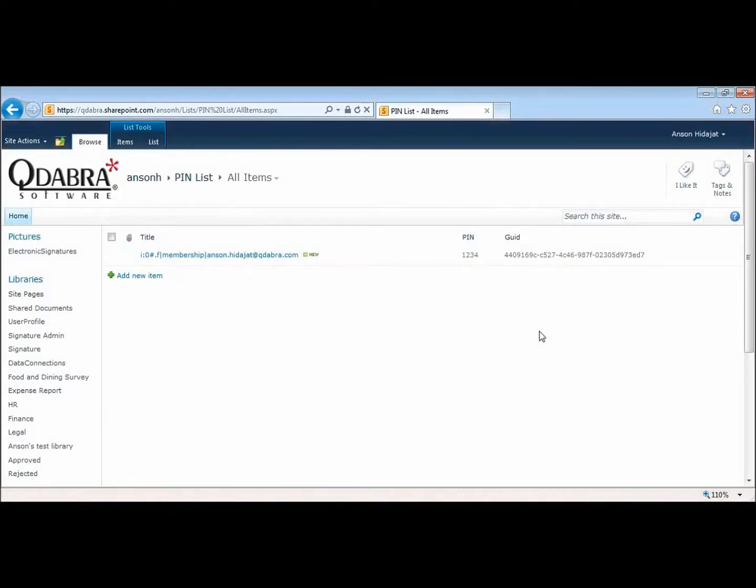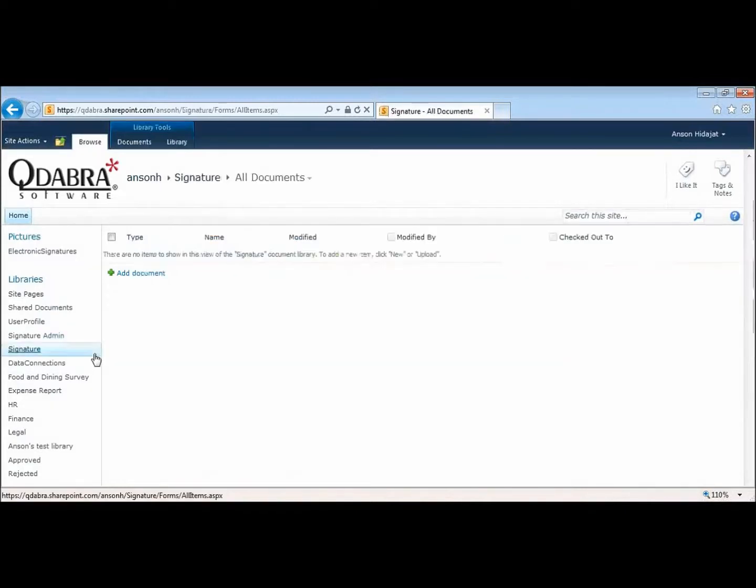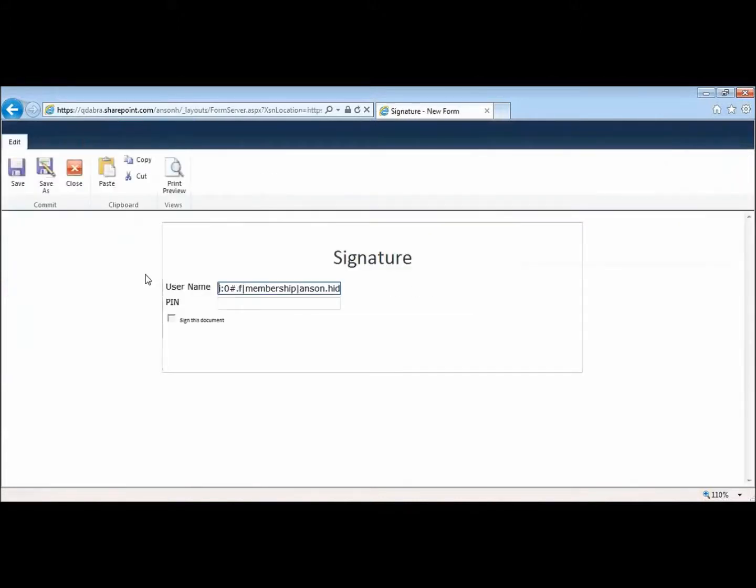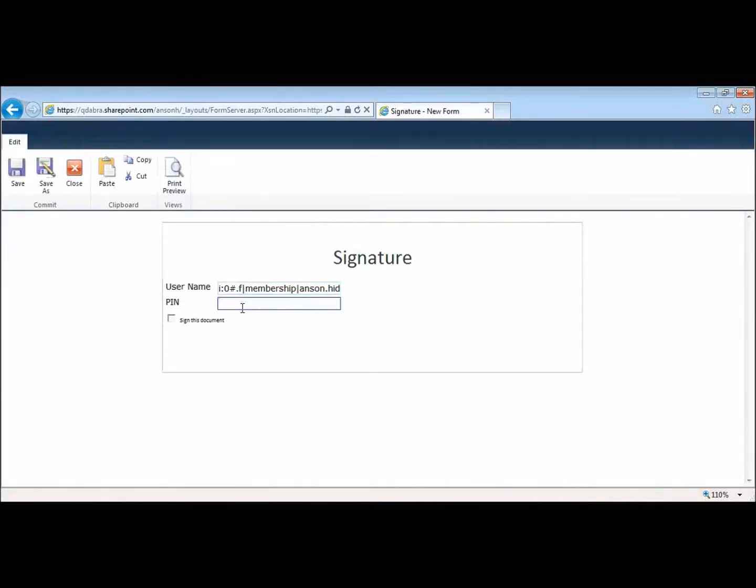Now let's see the signature XTP in action. So what I have here is I created a simple form and all I did was I added the signature XTP in it and a title. All I need to do is enter my pin and it will sign the form for me.